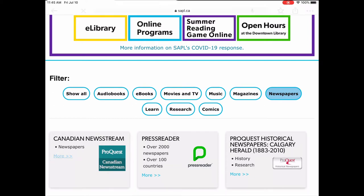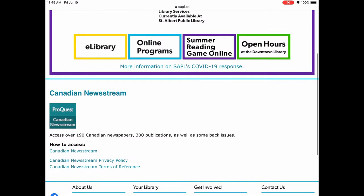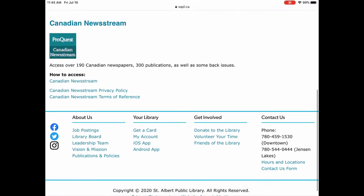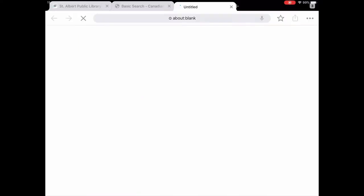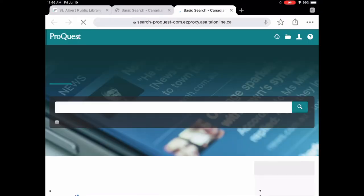So we're just going to tap on more and this just shows you what Canadian Newsstream is, how to access it, and a privacy policy in terms of reference. So we're just going to tap on access it now.